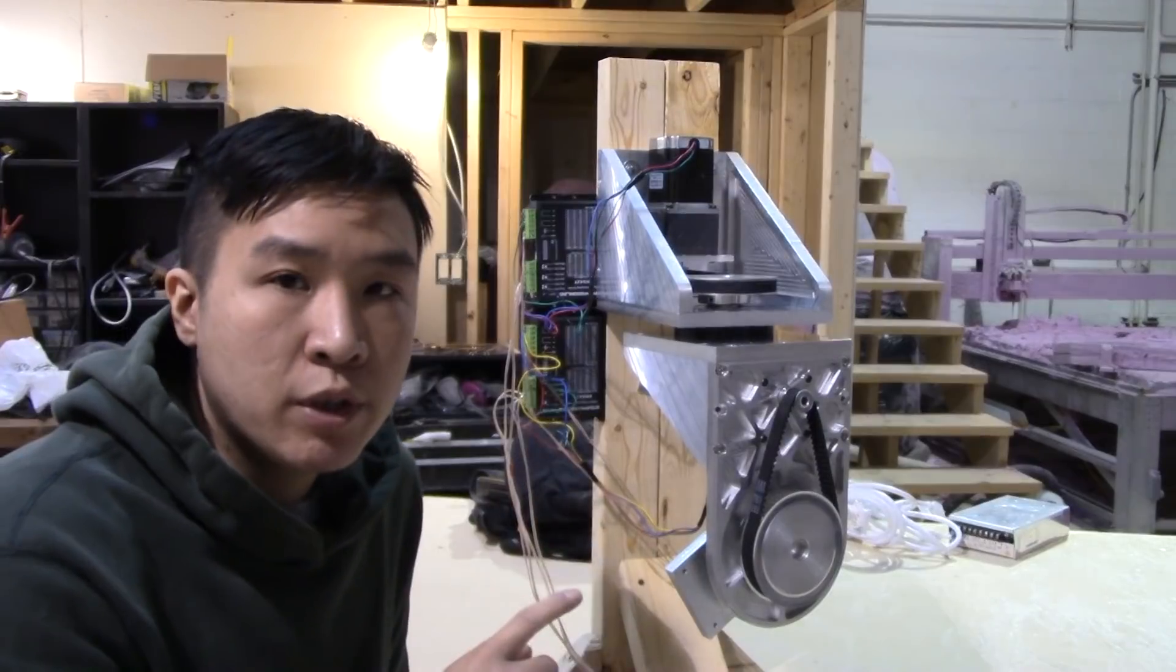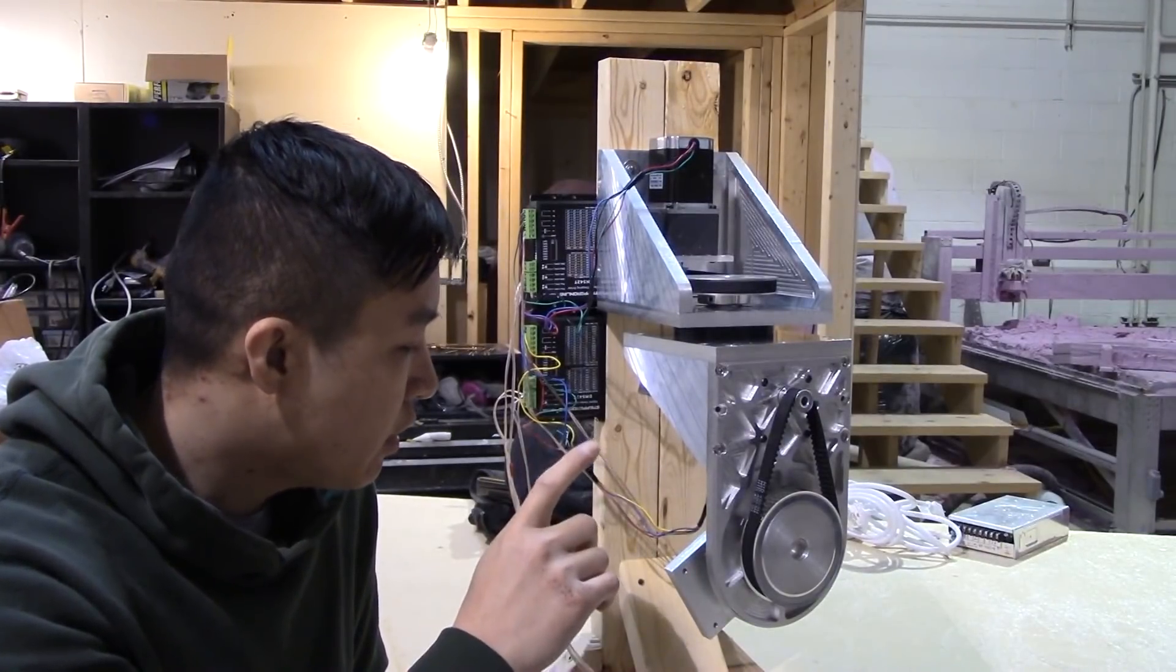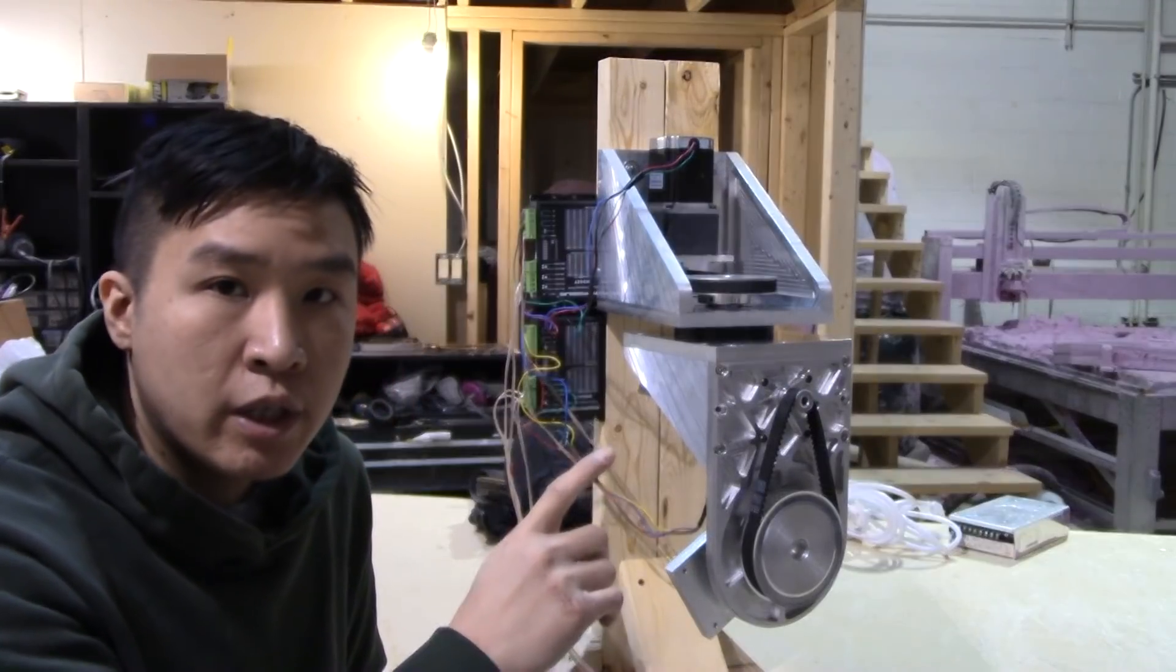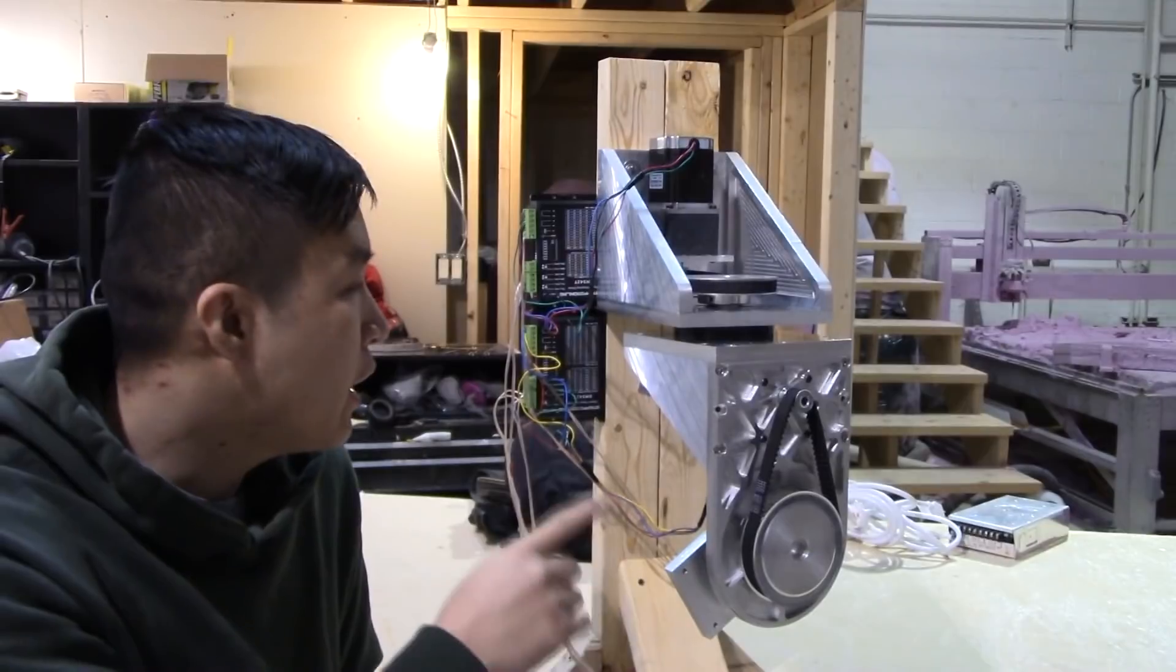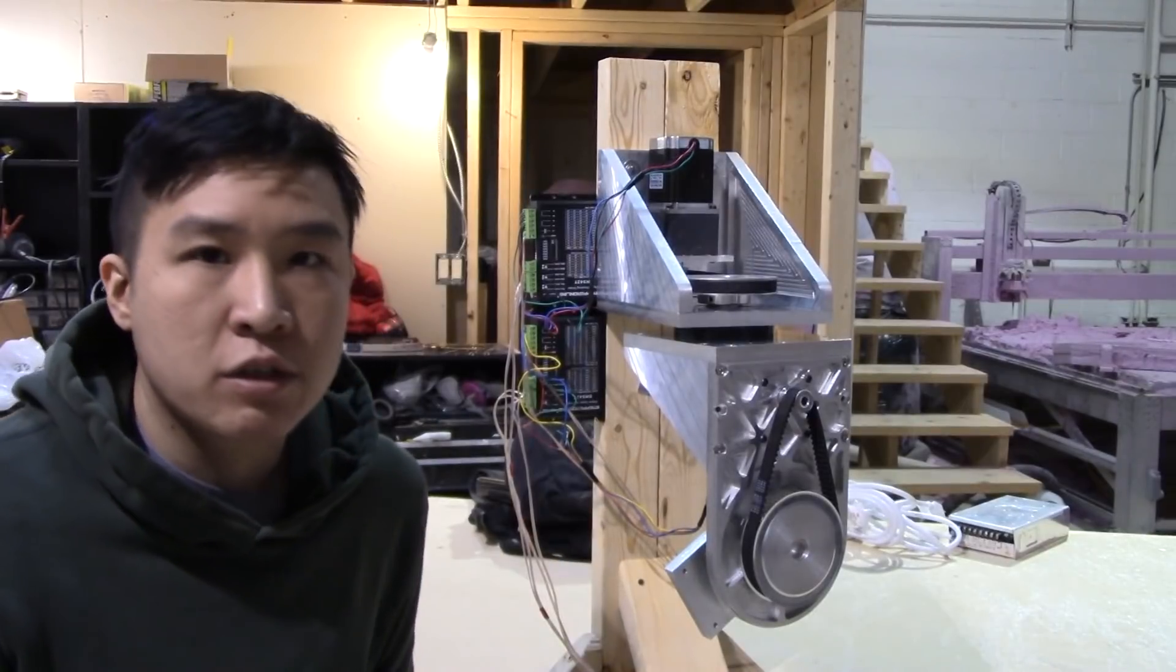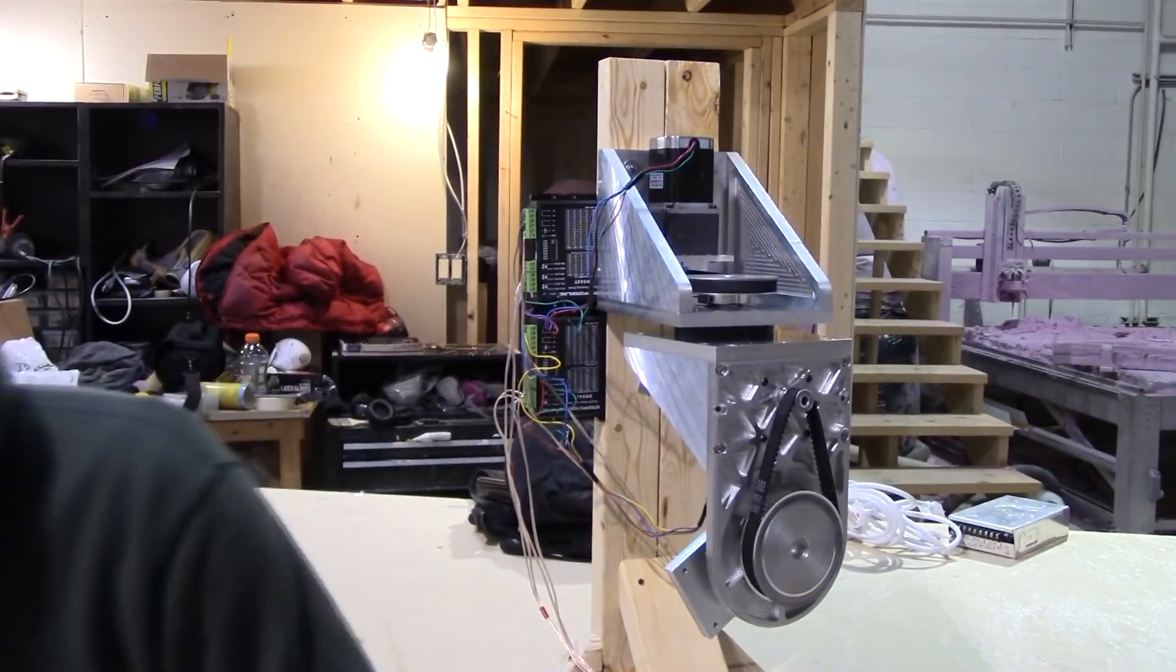So let me set up my computer, I'm going to run the Arduino and we'll see how she twerks. Let's do it.